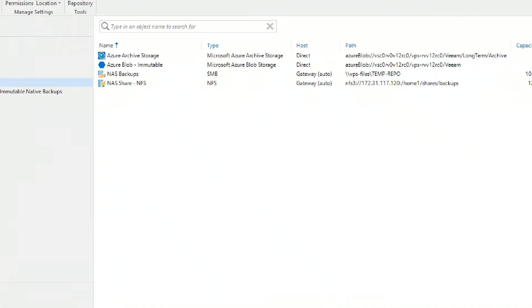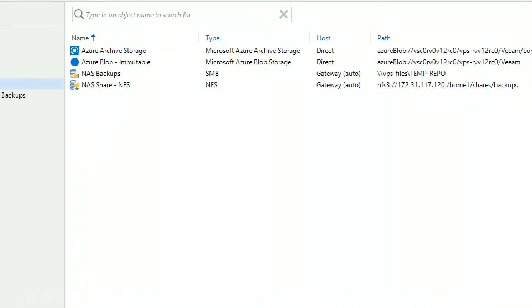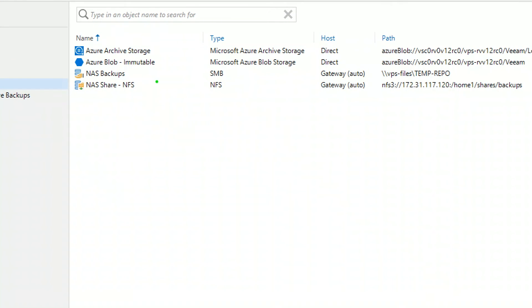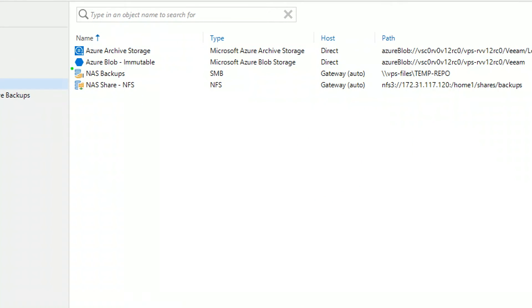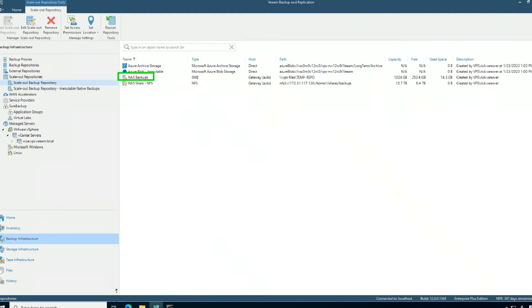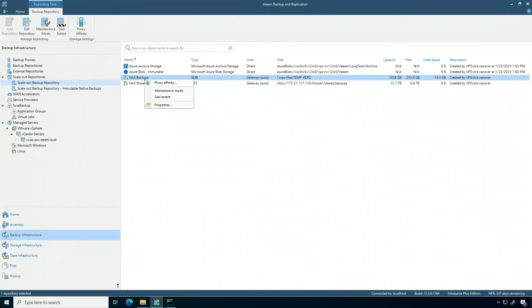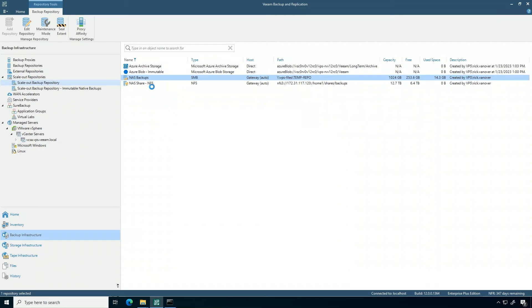Of these two resources in here, the NFS share has a lot more capacity than that NAS share. So let's go ahead and put that in maintenance mode. Maintenance mode is a beautiful construct.